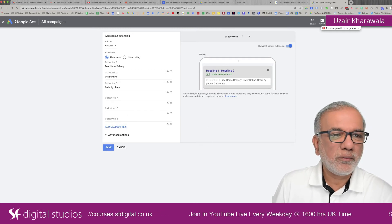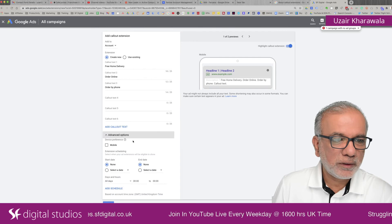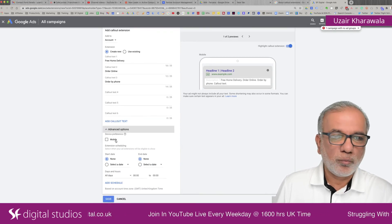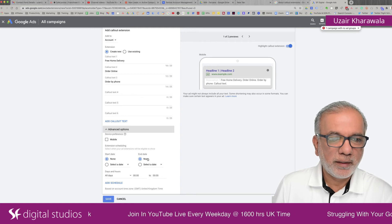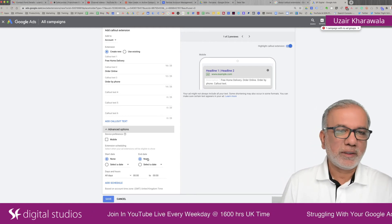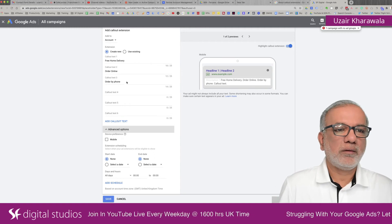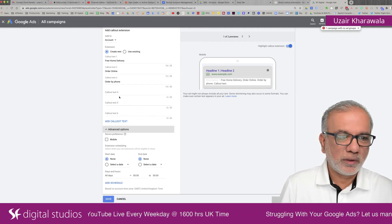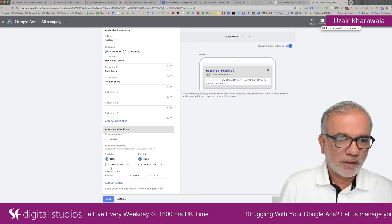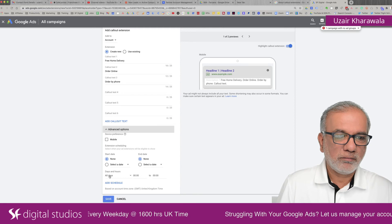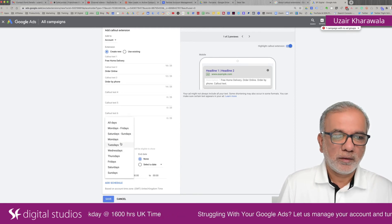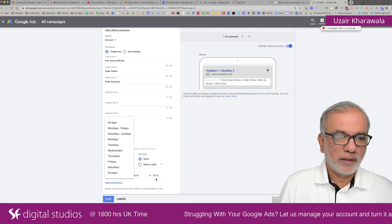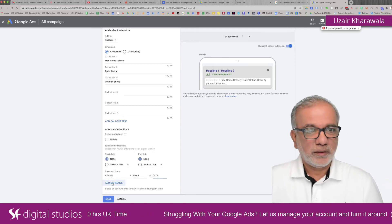So I would recommend that you add more and then you have the advanced options where you can schedule either it's going on a mobile only or the start and date, if it's for a specific offer like Christmas or Valentine's and you don't want that offer to go on there. After the event finishes, you can select the dates and then also the days when you want the callouts to run and the hours and then you just add schedule.